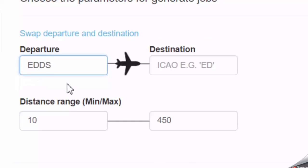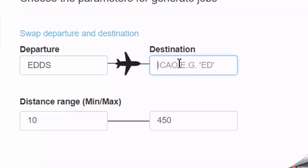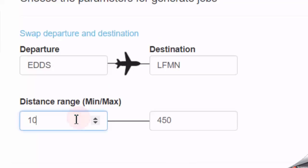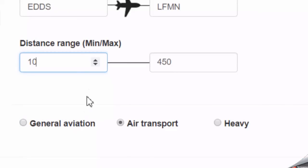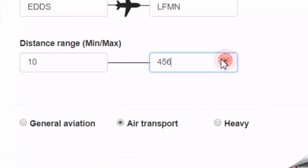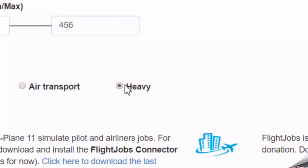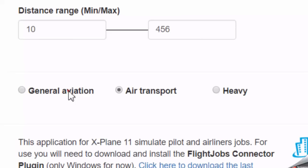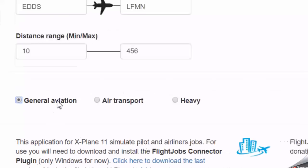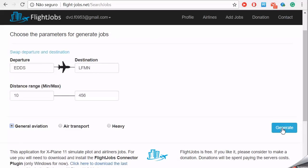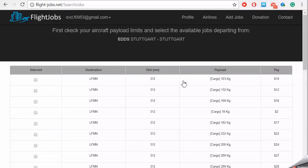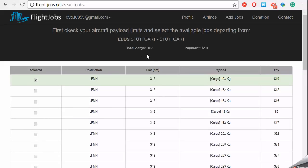Here, choose the departure and the destination ICAO airport. This option below is for generating jobs according to your type of flight. As a good value, you should know your aircraft payload limits to select these available jobs.